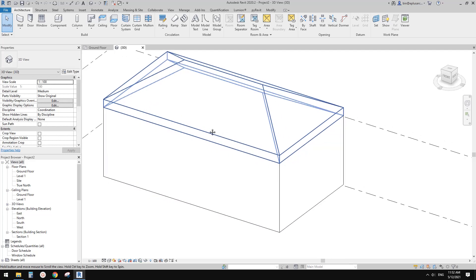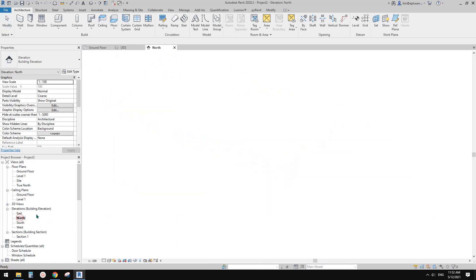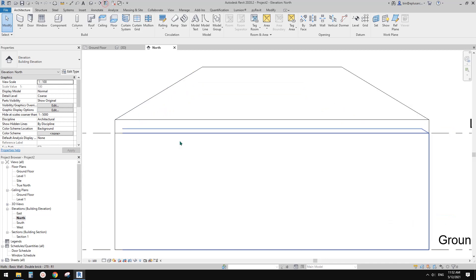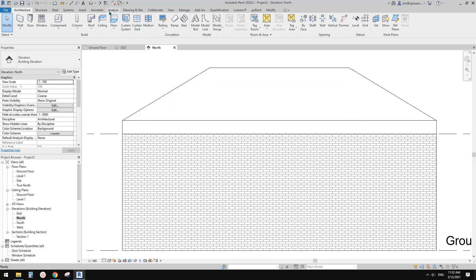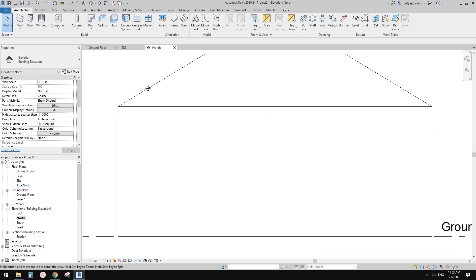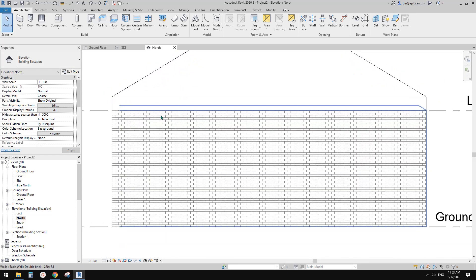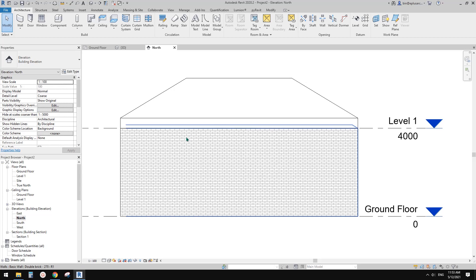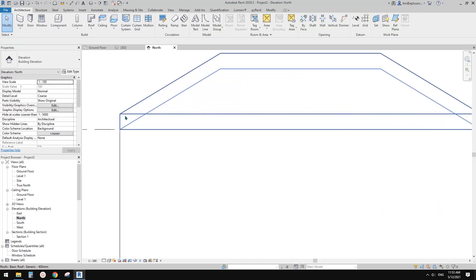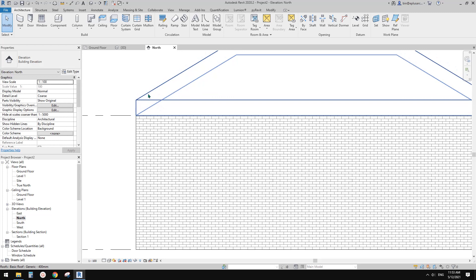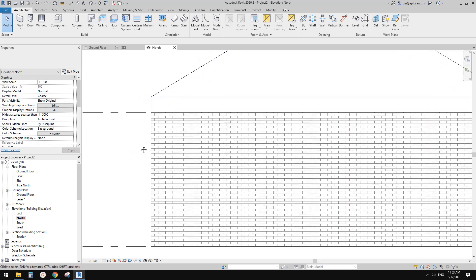Let's go to elevation. So this is the elevation view. It's already thin line. And as you know, the default line weight of roof and wall are one.